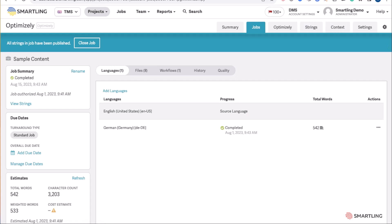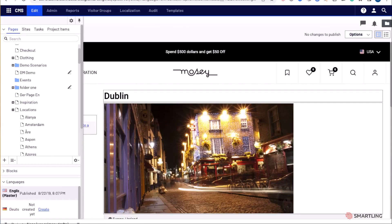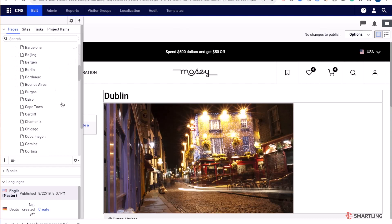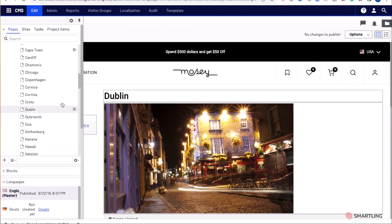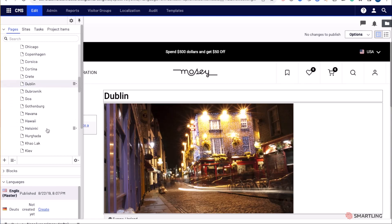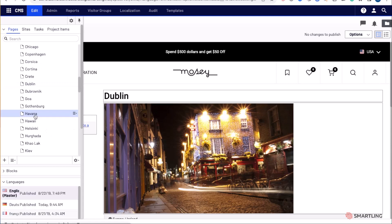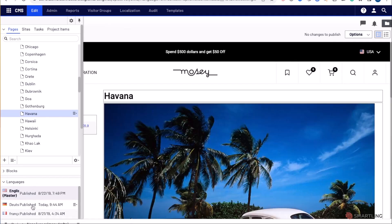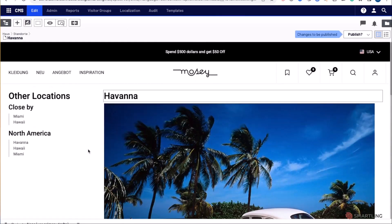Simply navigating back to Optimizely, navigating to the content, we will now see the relevant languages. Translating Optimizely content with Smartling is that simple.